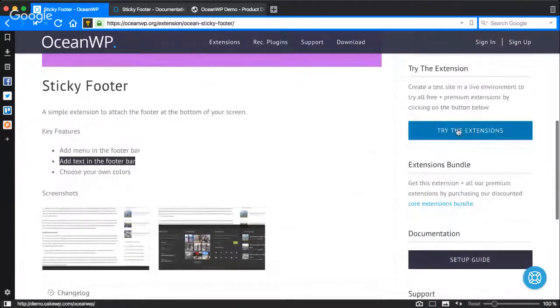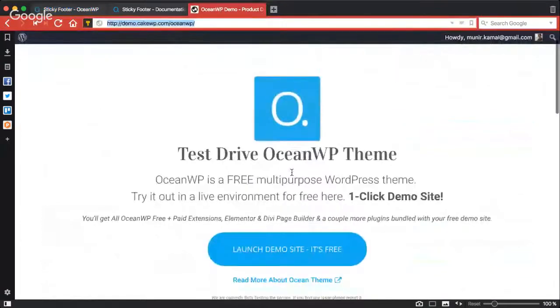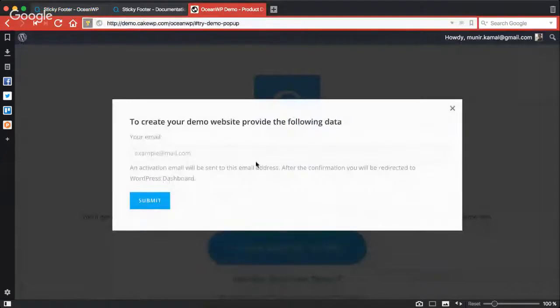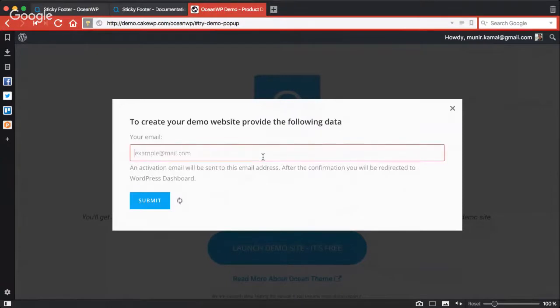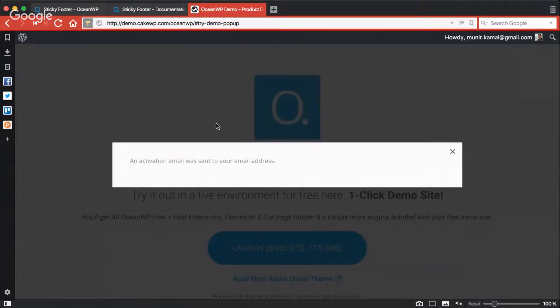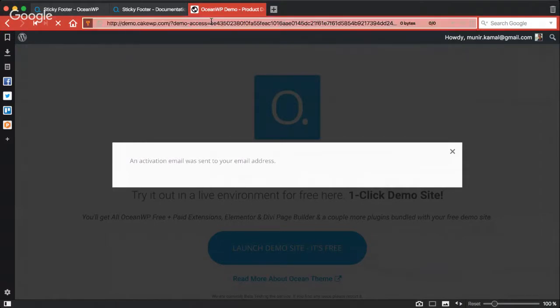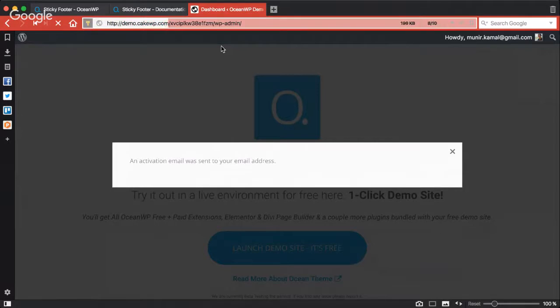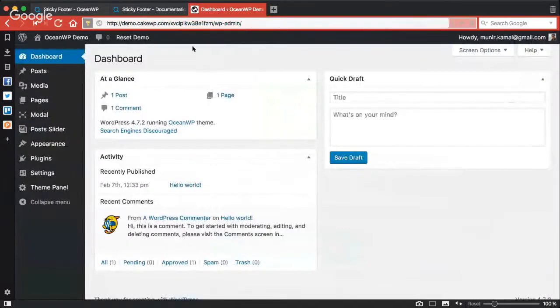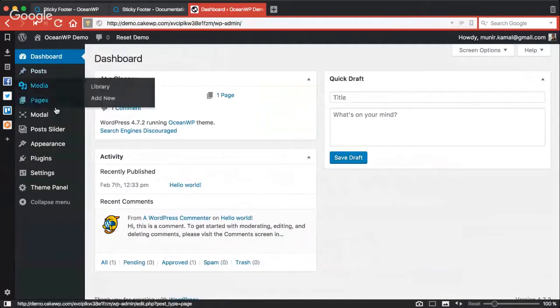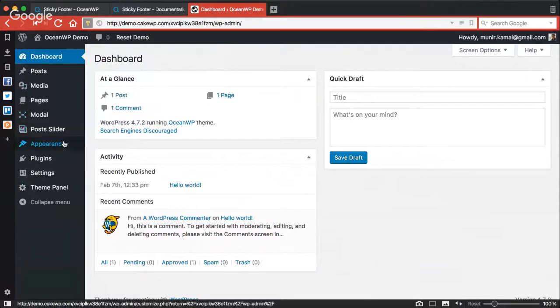I'll create a test site by clicking here and it will create a demo site quickly bundled with OceanWP and all the extensions available. I got the confirmation link and the test site has been created.